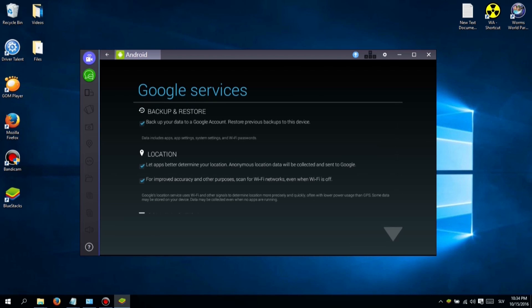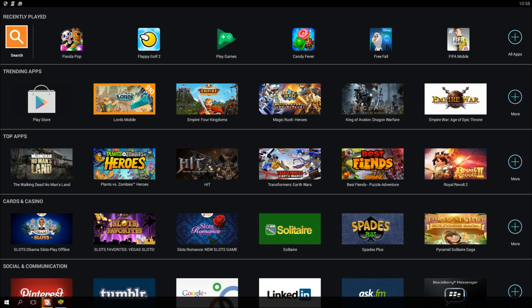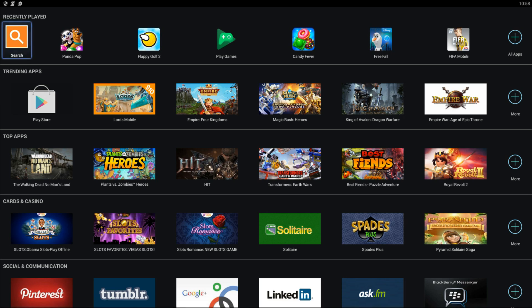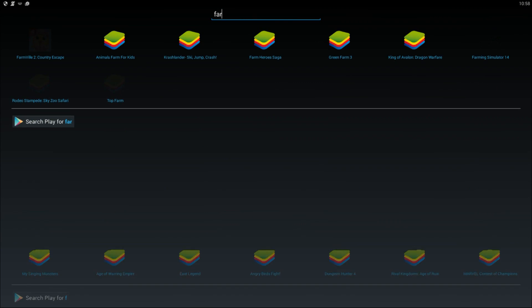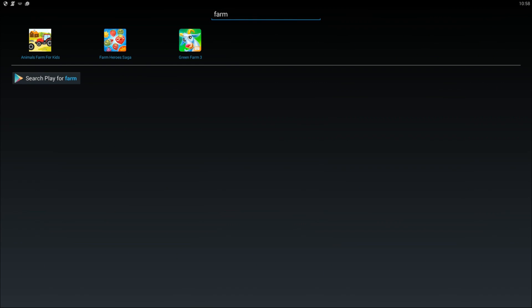After you login you should see a search icon at the top left screen. Use that to find the game you want to play and download it. Have fun playing, don't forget to leave a comment, love you all, kisses!